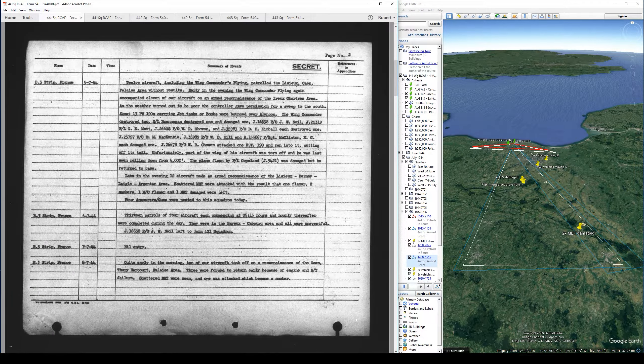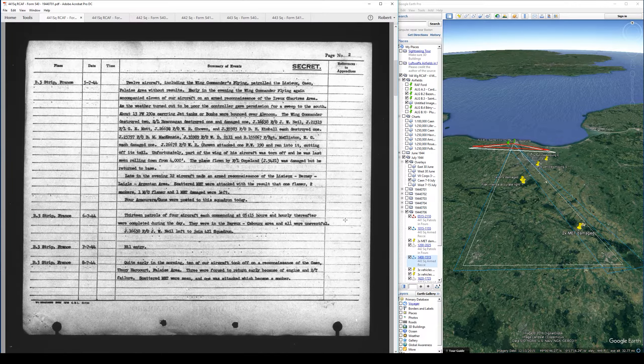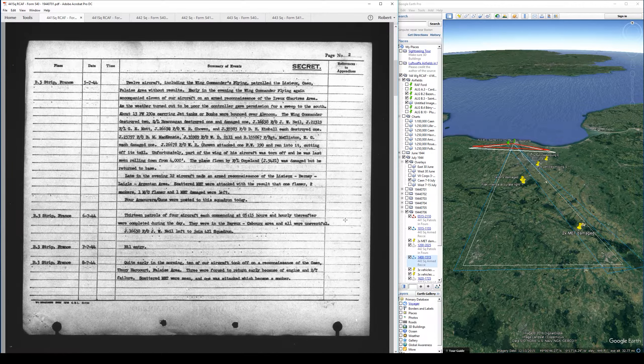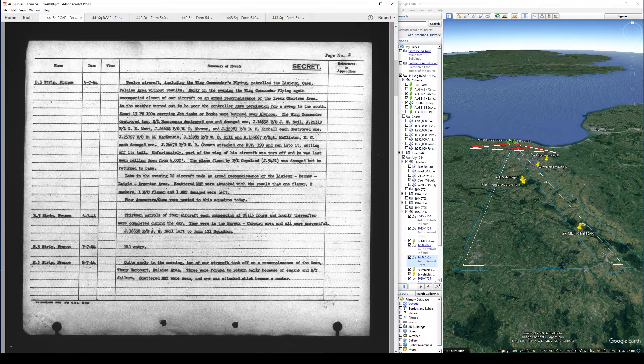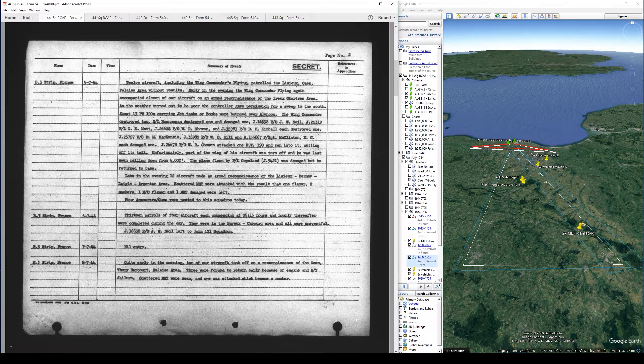Let's run through the descriptions. 441 gives us 13 patrols of four aircraft each, commencing at 0515 hours and hourly thereafter completed during the day. They were in the Bayeux-Caborg area and all were uneventful. Flying Officer Neil left to join 421 Squadron.